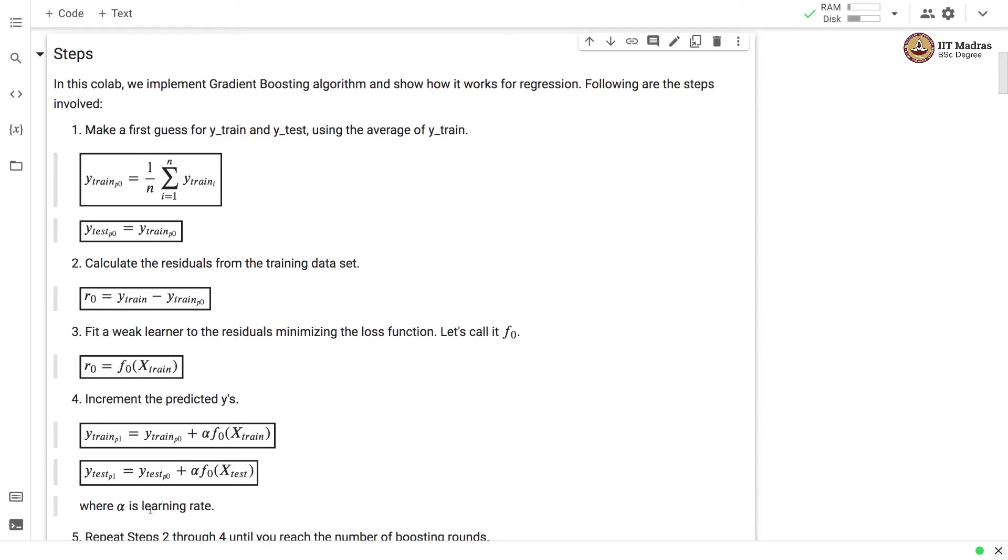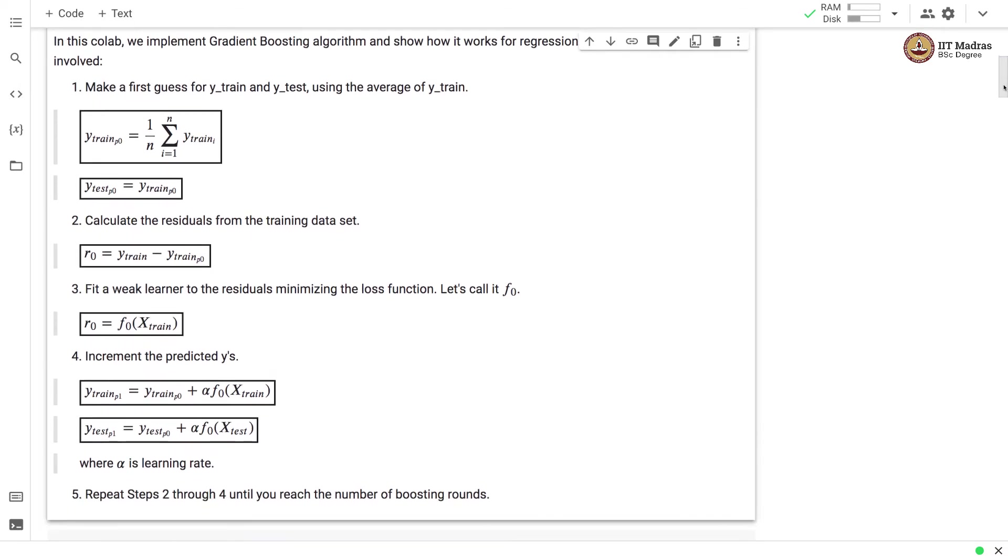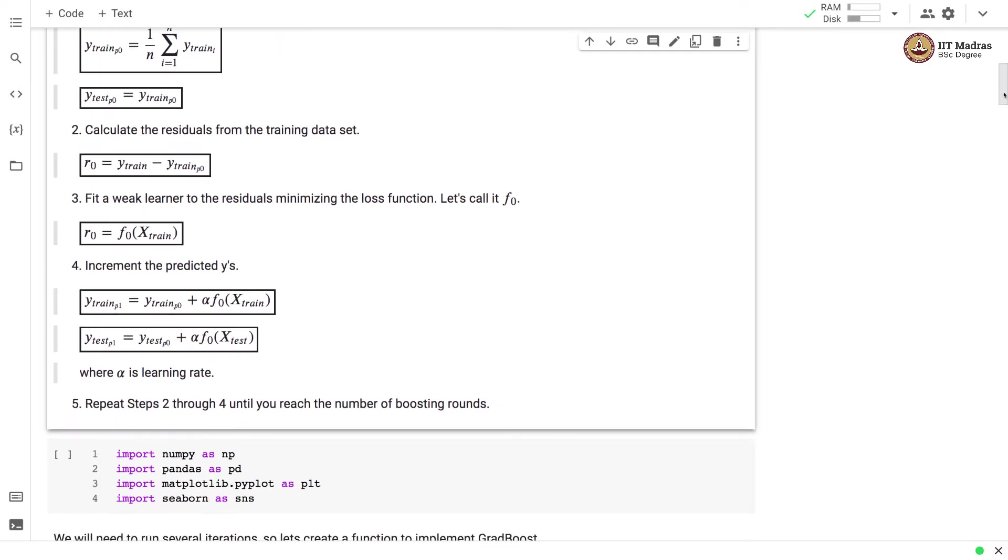Here alpha is a learning rate and we perform the same computation to get the output for the test examples. We repeat step 2 through 4 until we reach the number of boosting rounds.